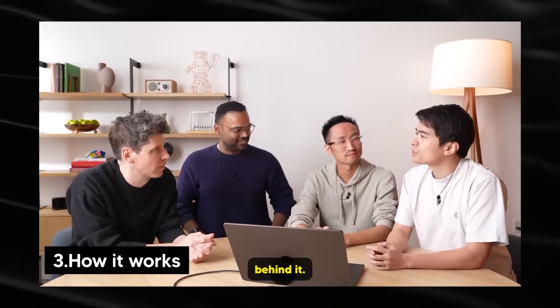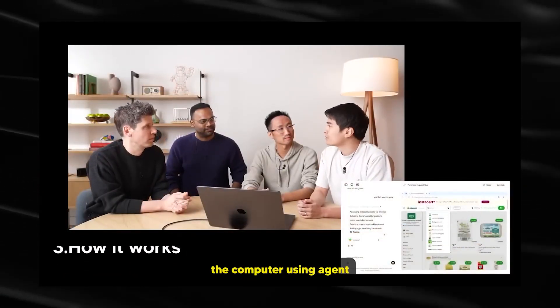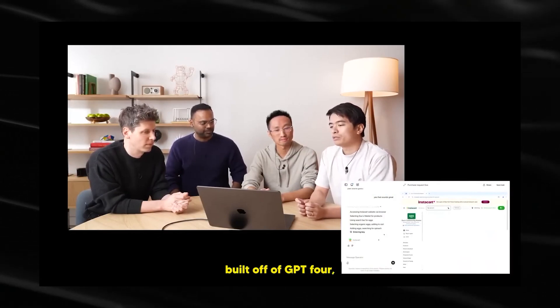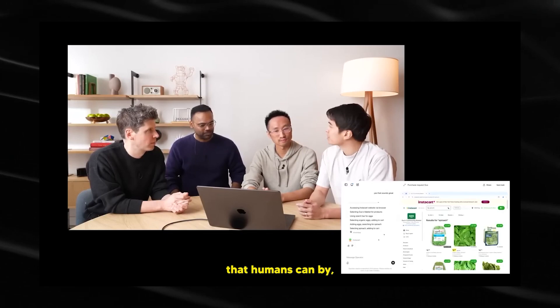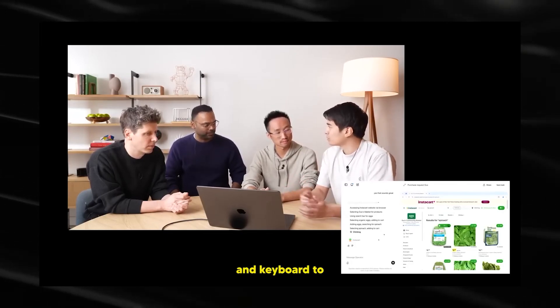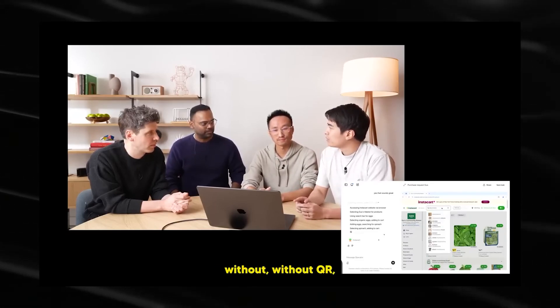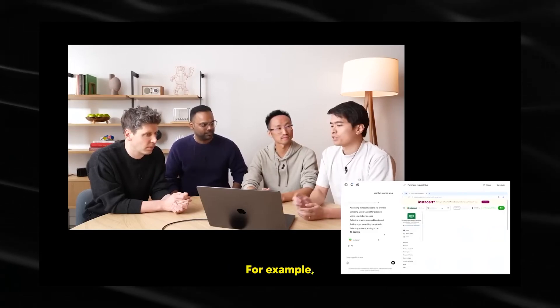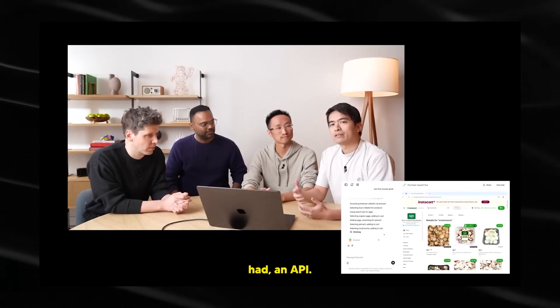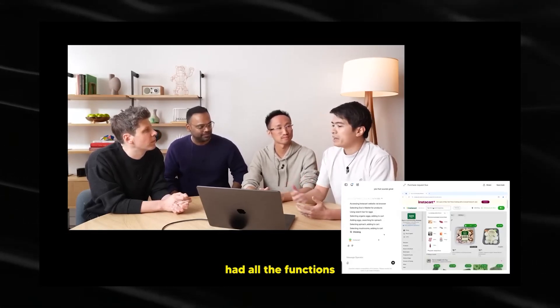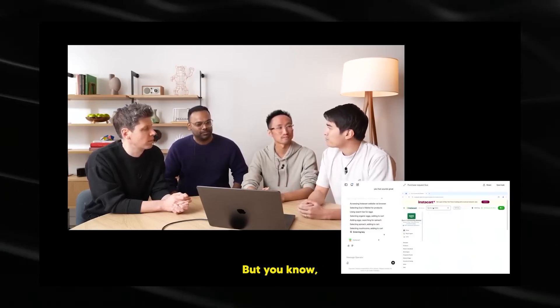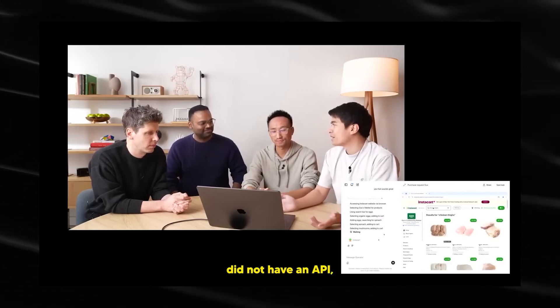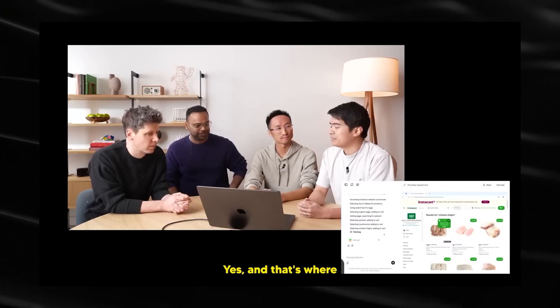Let me talk a little about the research behind it. So operator is based on the new model we've trained at OpenAI, which we're calling the computer using agent or CUA for short. So CUA is a model built off of GPT-4o, but it's also trained to use and control the computer in the same way that humans can by just looking at the screen and using a mouse and keyboard to control it. Before, if you wanted to build something like operator without CUA, you'd need to use some specialized APIs. For example, if you wanted your model to buy stuff from Instacart, you'd need to figure out if Instacart had an API, you'd need to figure out if that API had all the functions that it needed, and you need to give your model the specs of that API. But if your site, like most other websites, did not have an API, then you're out of luck. This is just using screenshots, no API, nothing, just working.